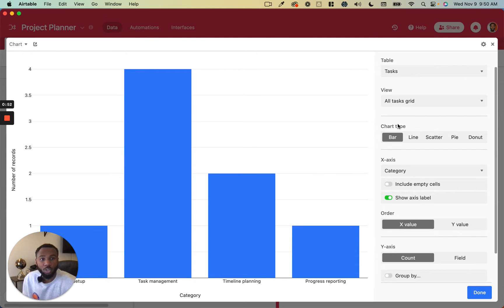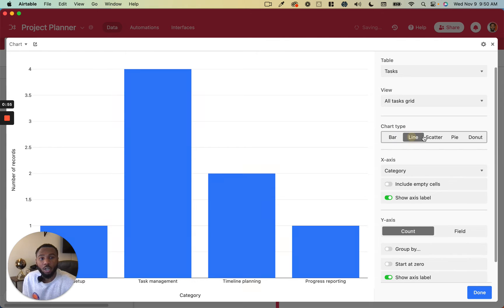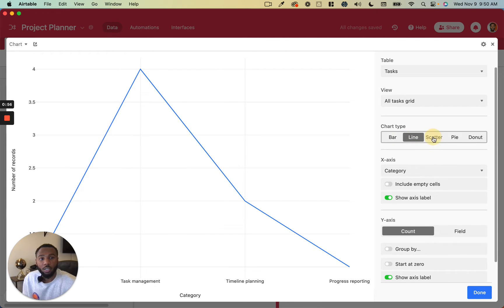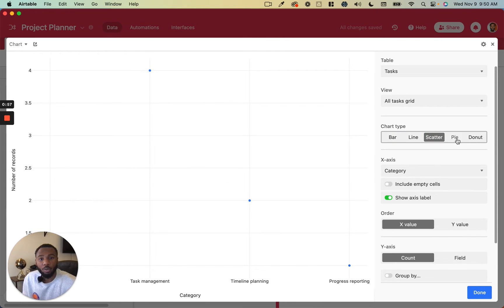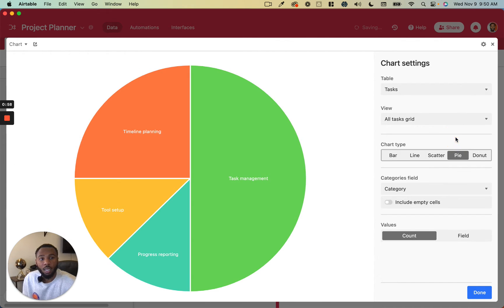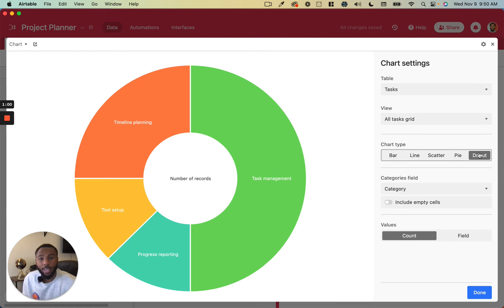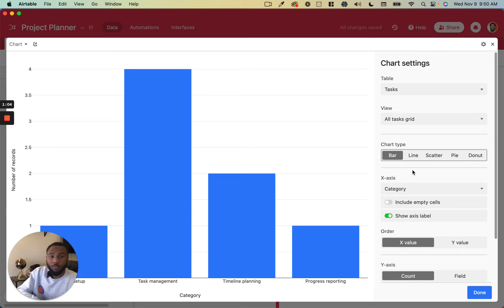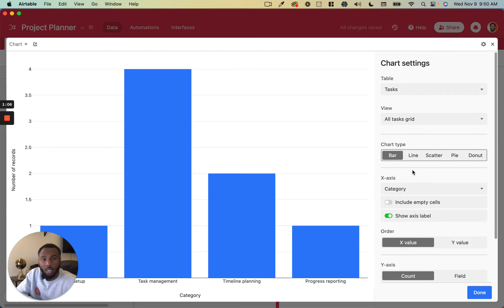Next, you'll choose the chart type. So you can do a bar chart, a line chart, a scatter plot, a pie chart, or a donut chart. And the configuration setup for each of those is usually going to be mostly the same.